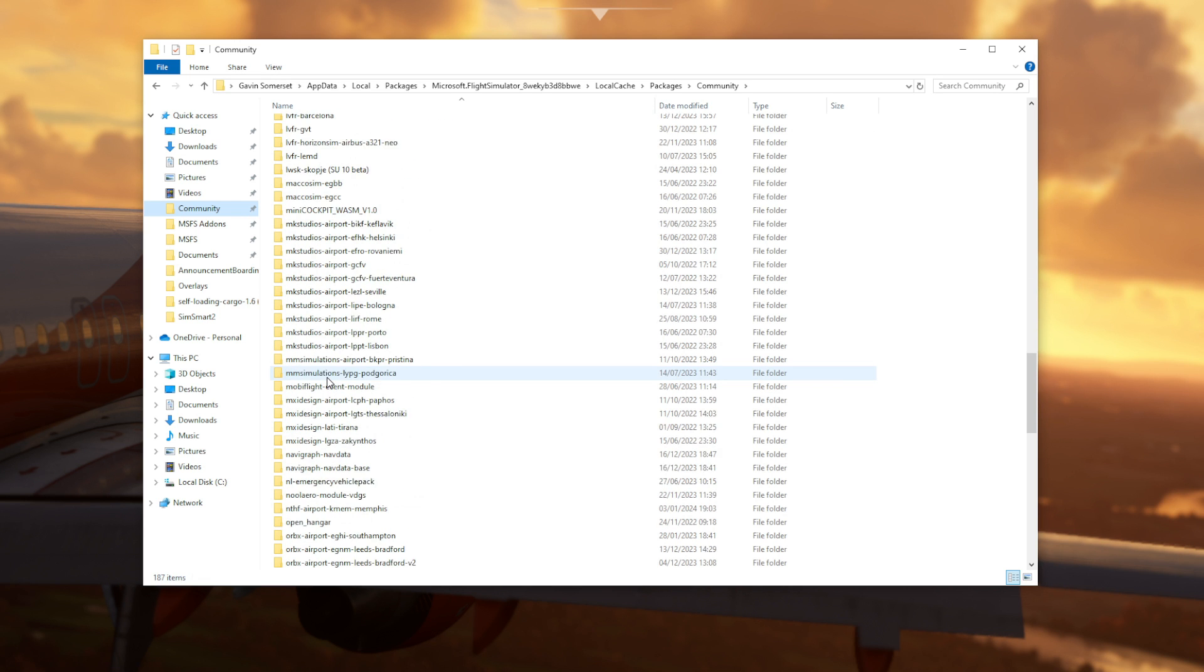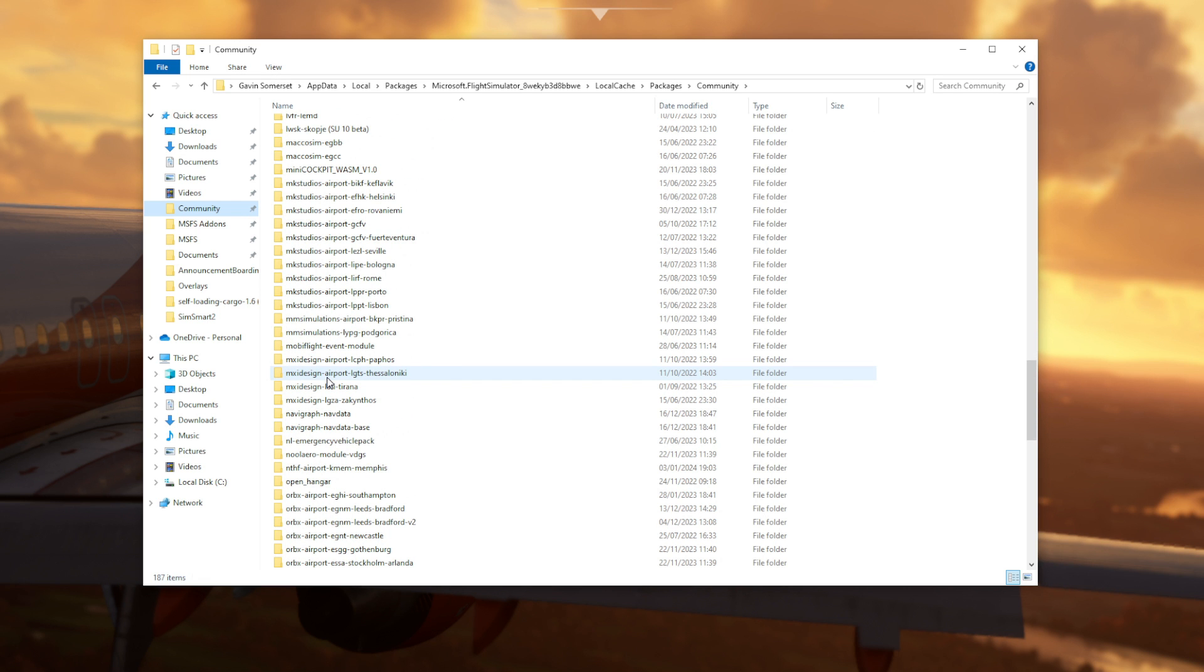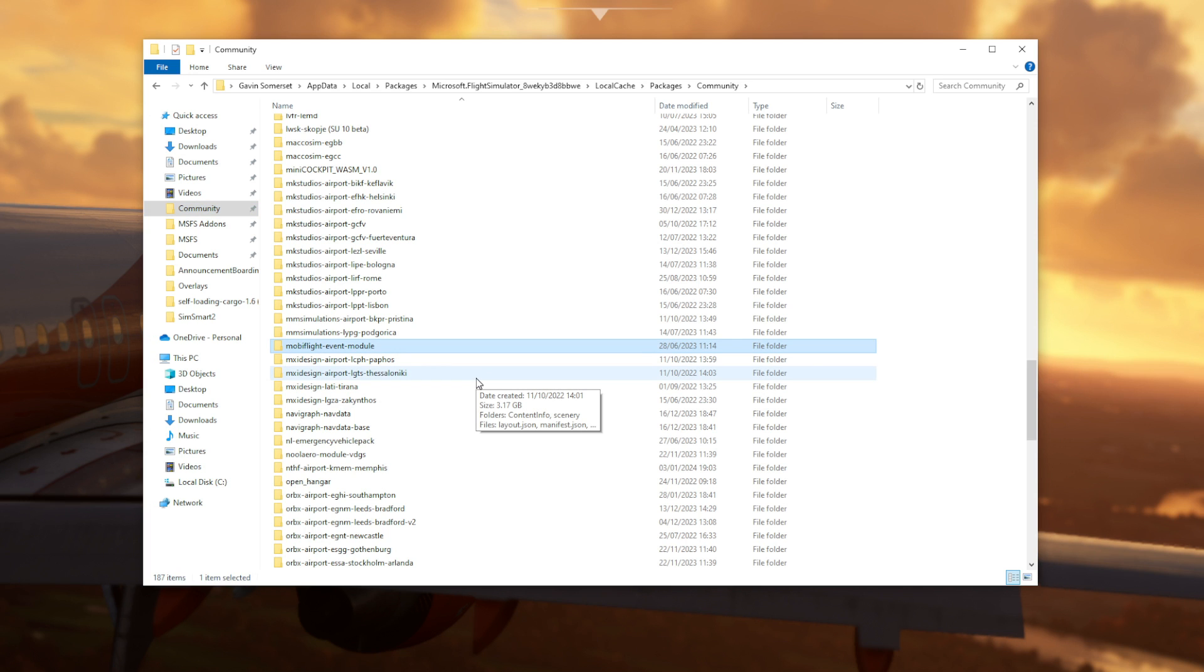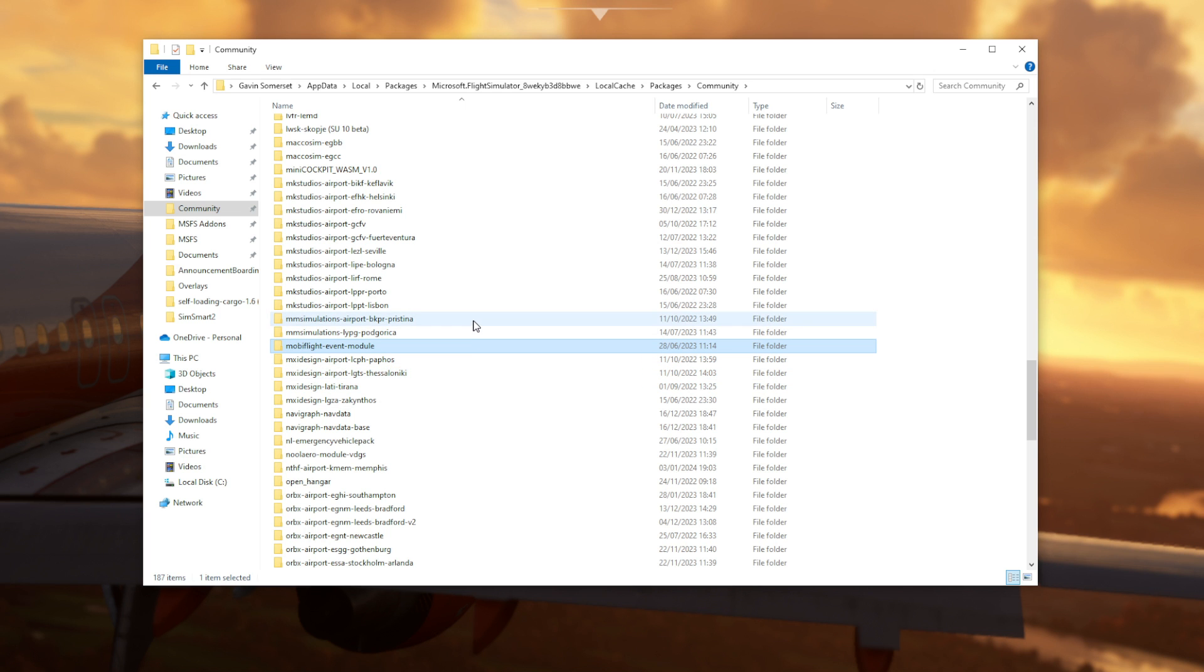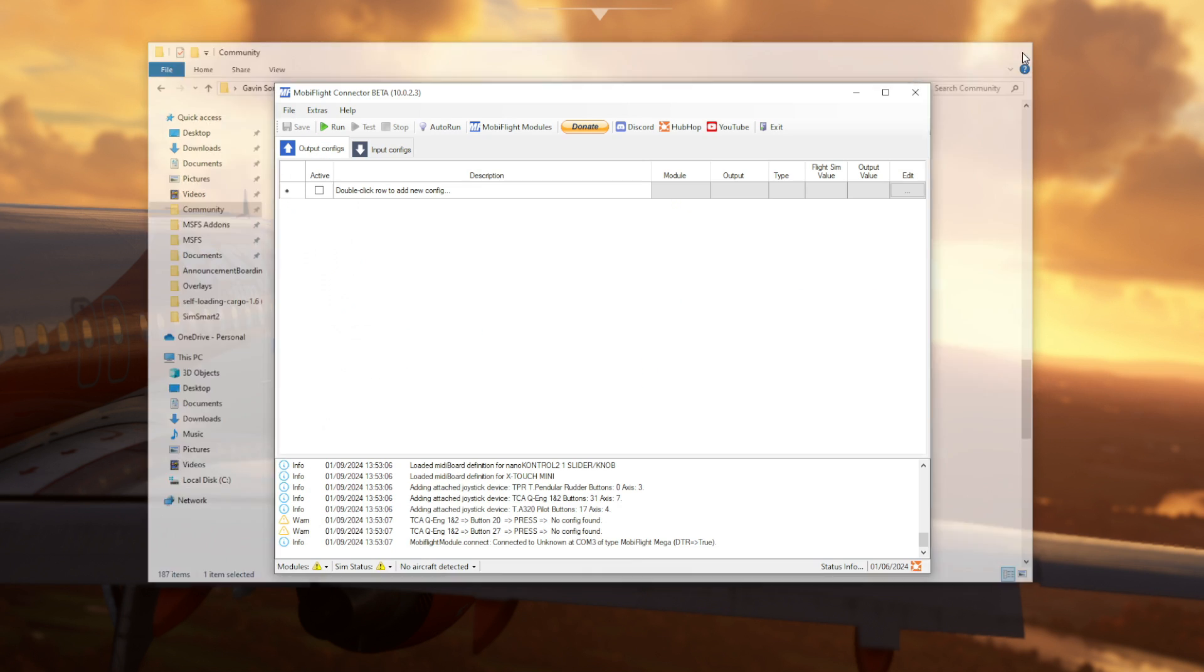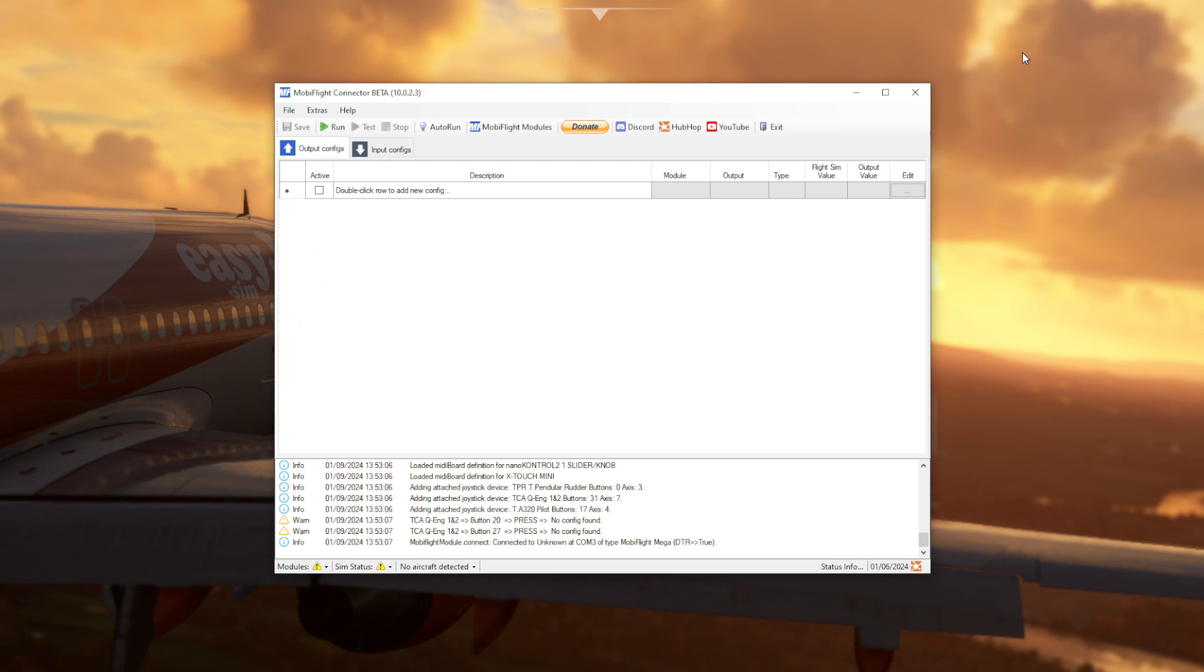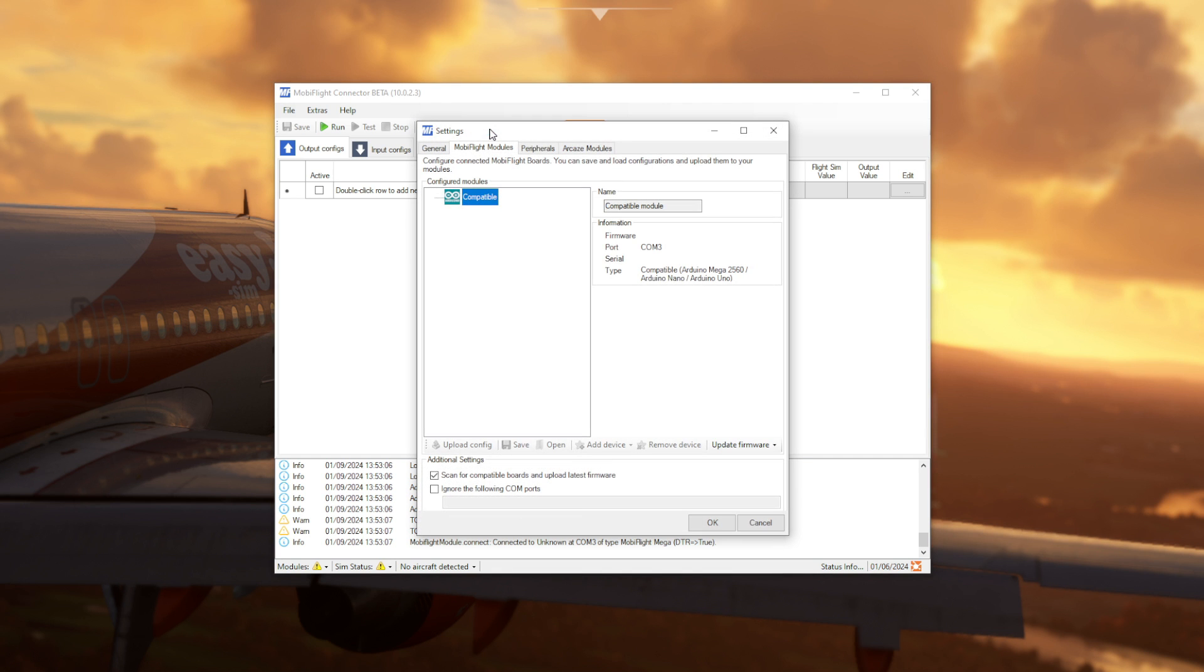Now, in order for all this to work, your Mini FCU has to have already been installed properly using the original software that came with the product. However, do not run the Mini Cockpit Data Link program, which you'd normally have running when using the Mini FCU unit. MobiFlight and the original software would conflict against each other. So make sure that that is not running.